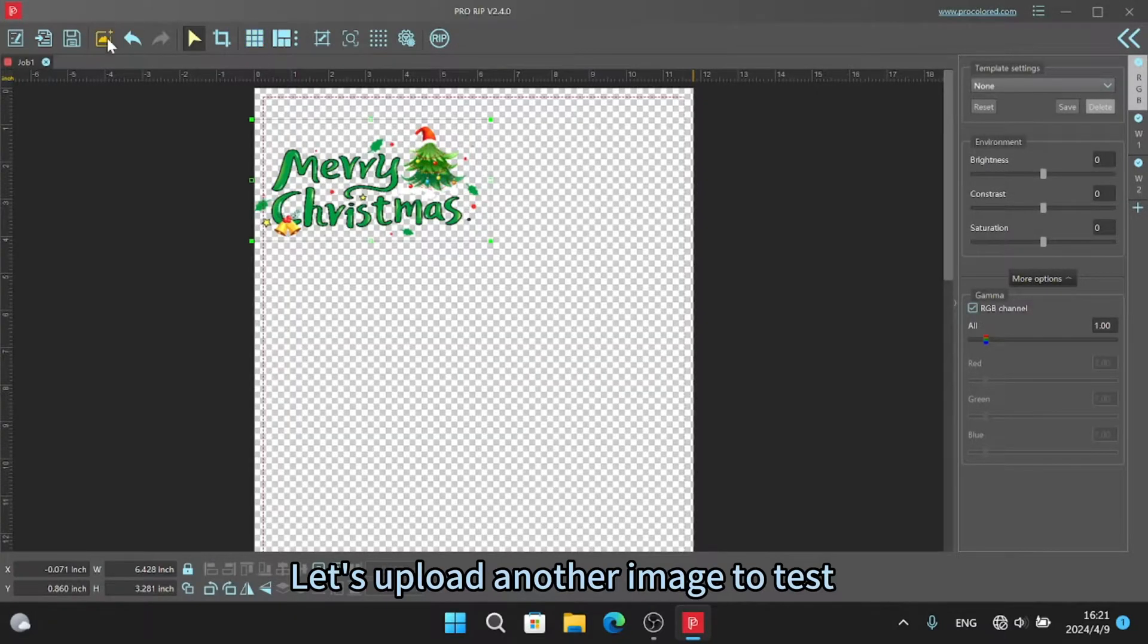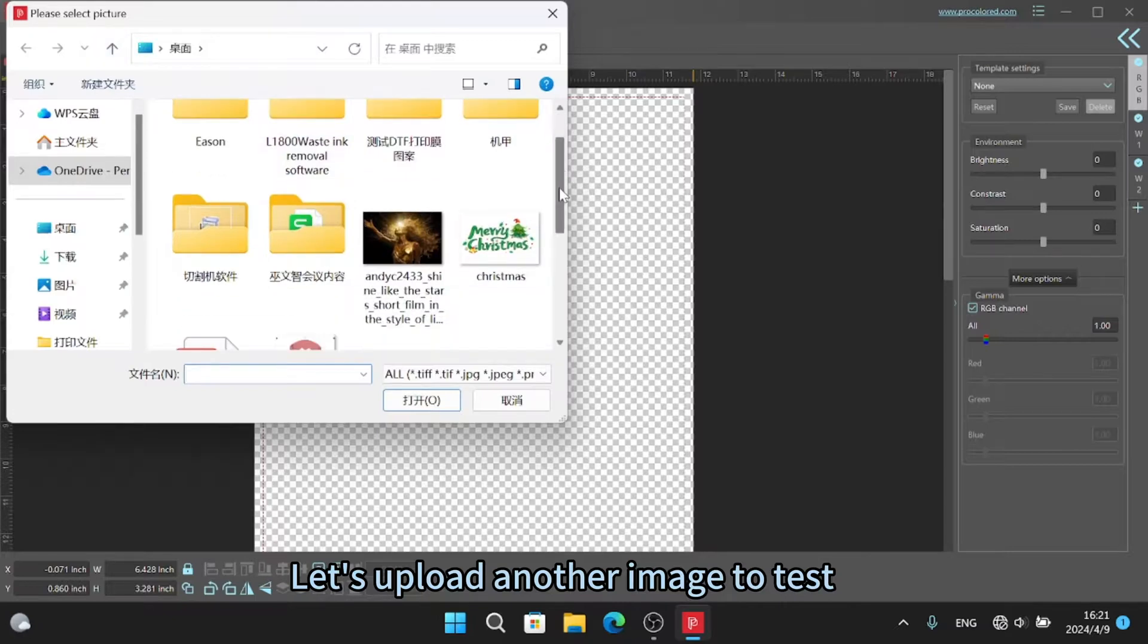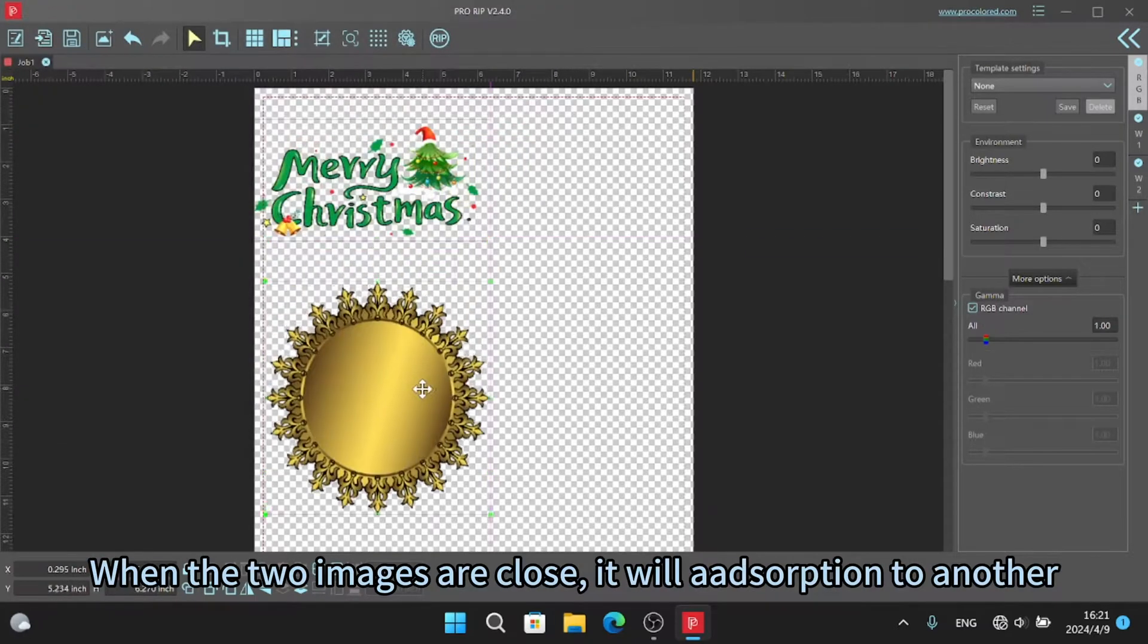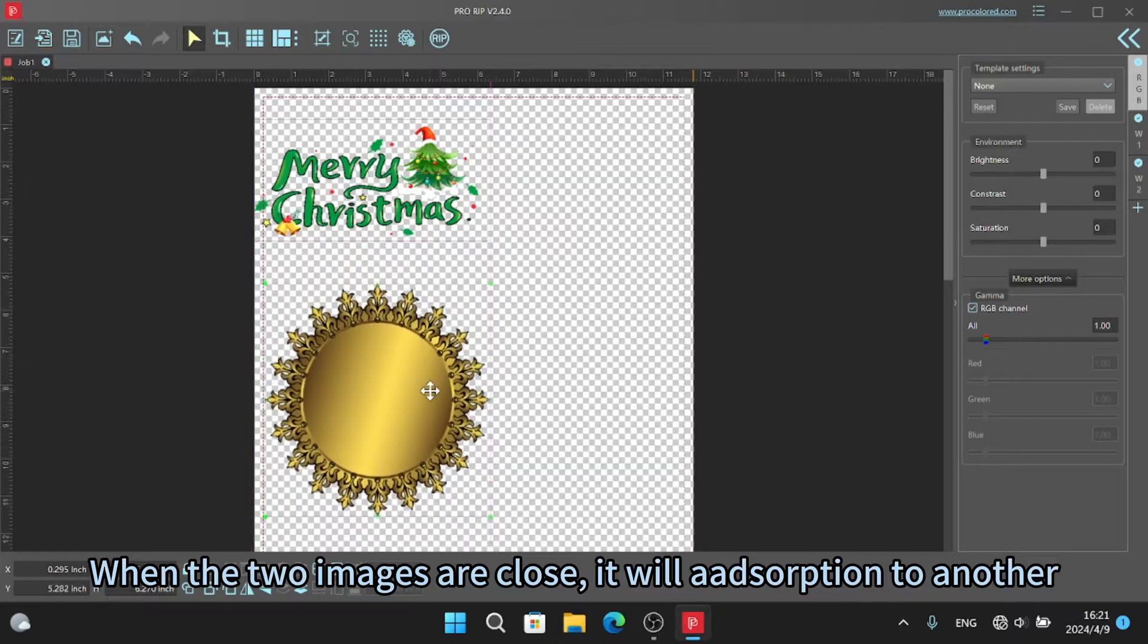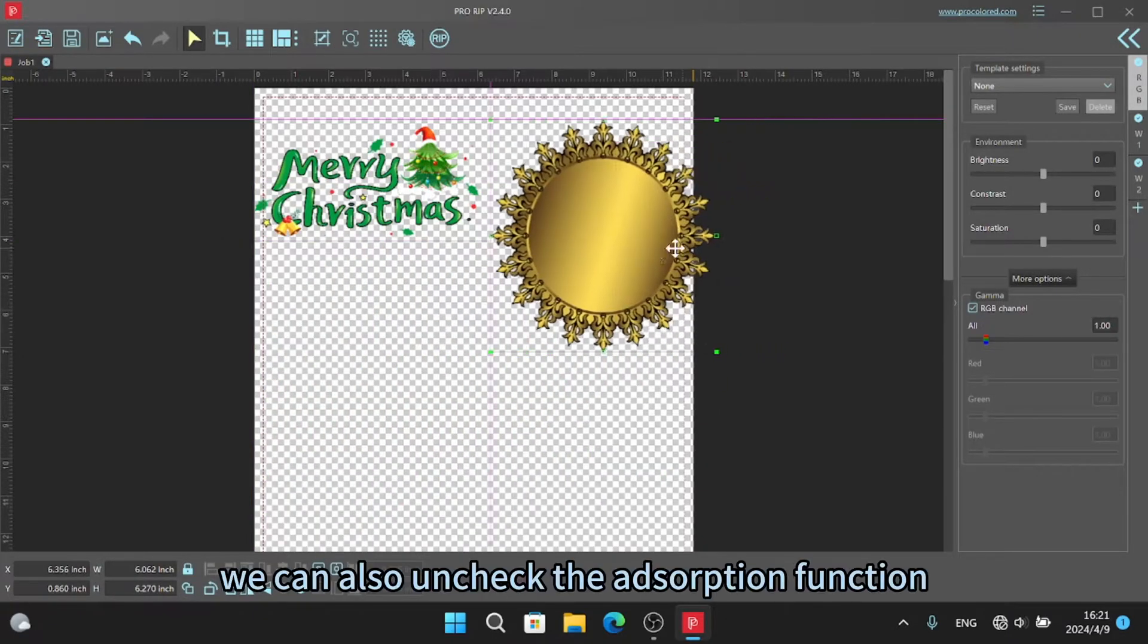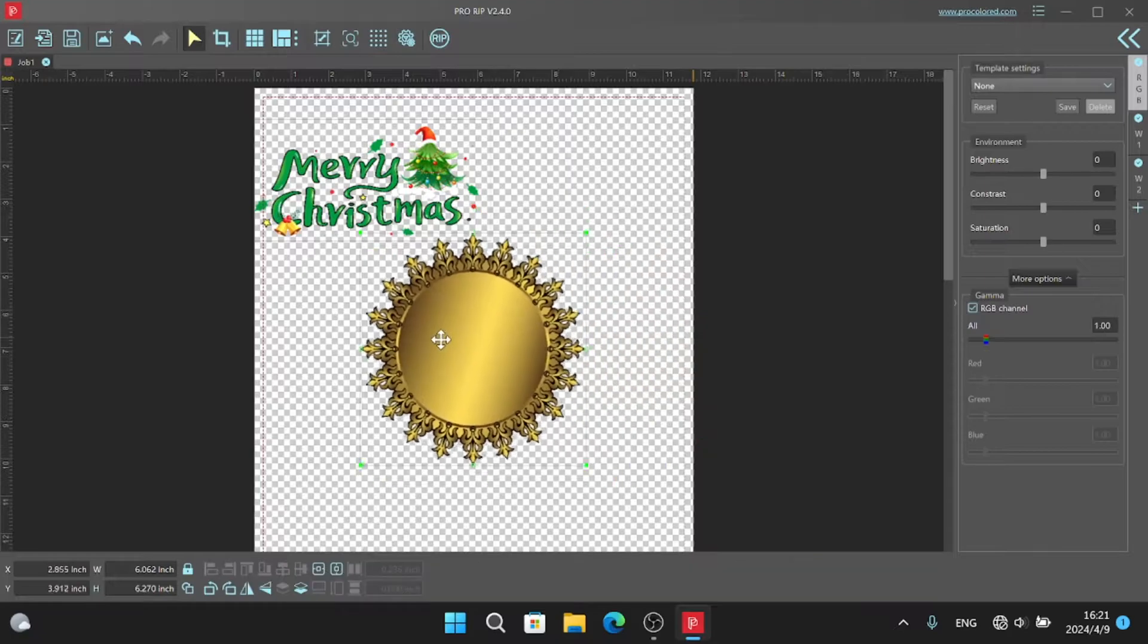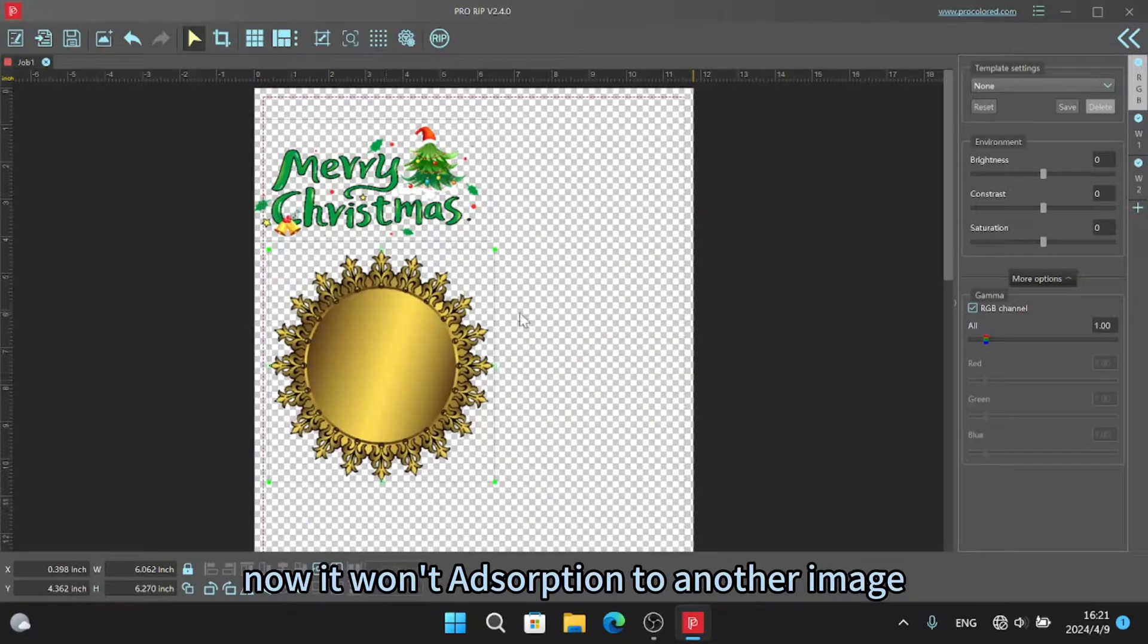Let's upload another image to test. When the two images are close, it will adsorb to another. We can also uncheck the adsorption function. Now it won't adsorb to another image.